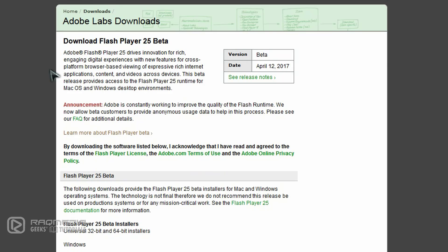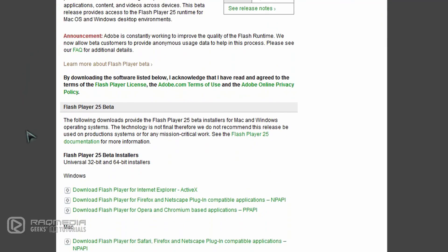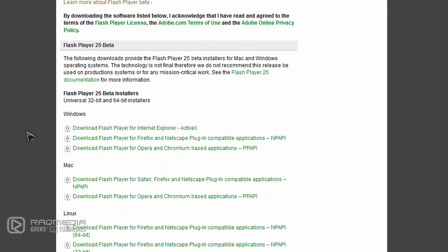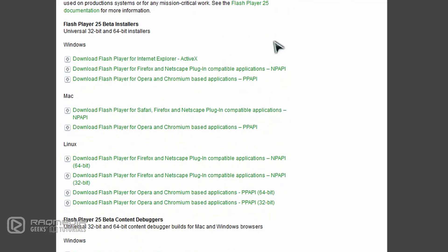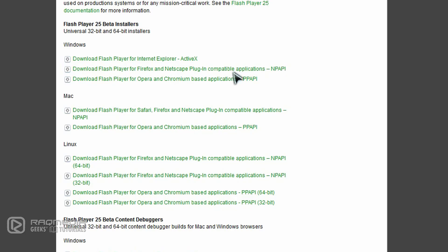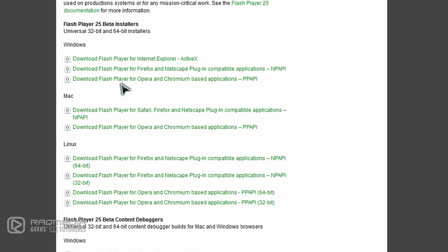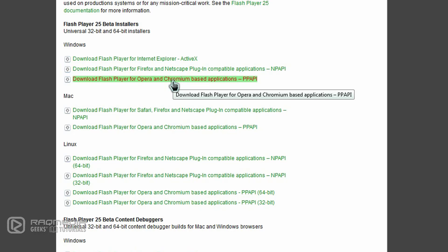This will take us to Adobe Labs. As you can see, these are the offline installers. The first one is for Internet Explorer, next for Firefox and other browsers, and the last one for Opera and Google Chrome.